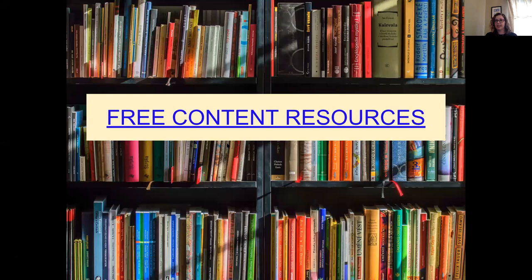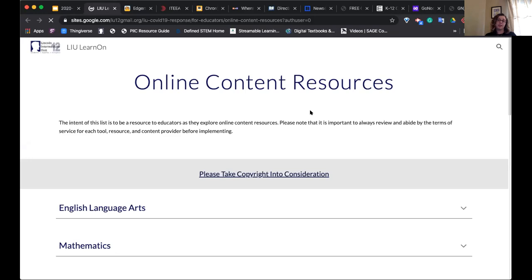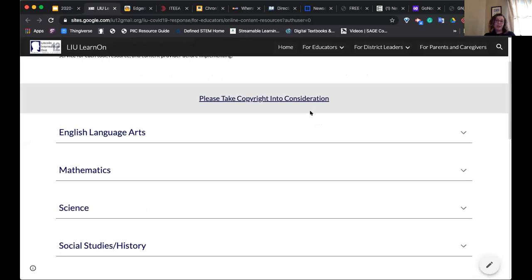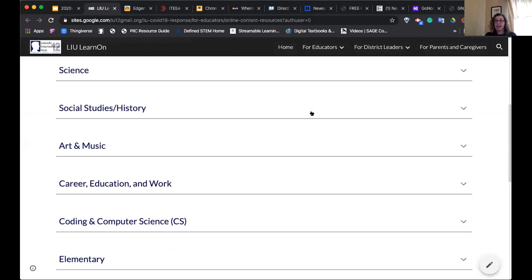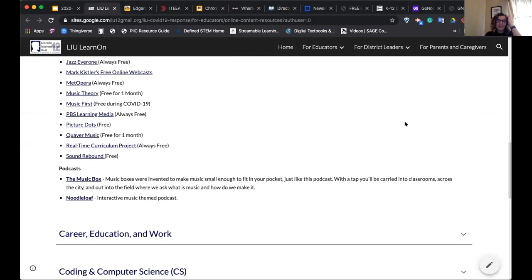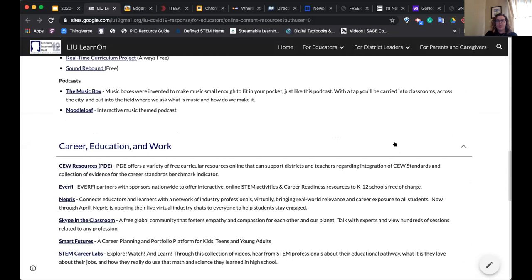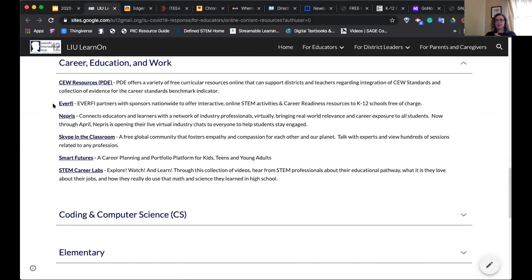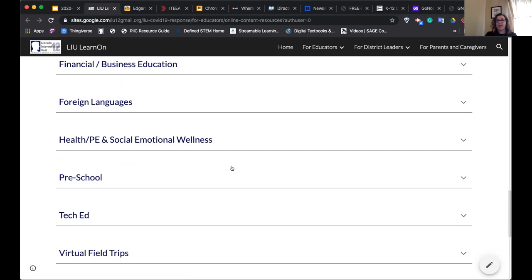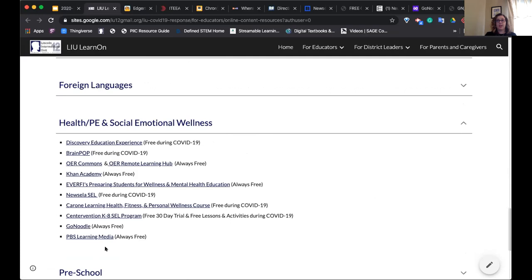We have a massive list of content resources on our website — learnon.iu12.org. If you have a resource I haven't covered that you think should be included, email me and I can add it. We are constantly updating this site. Art and music have a nice long list. Career and education resources include EverFi for financial literacy and Smart Futures for career planning. We also have coding and comp sci, health, phys ed, and emotional wellness sections.